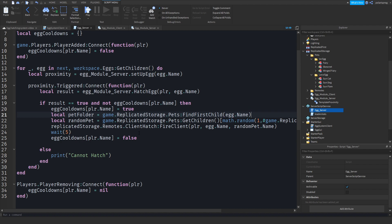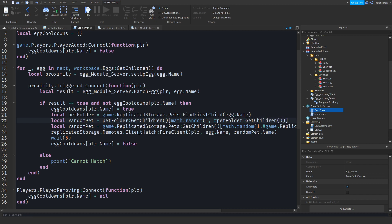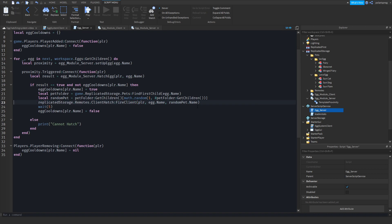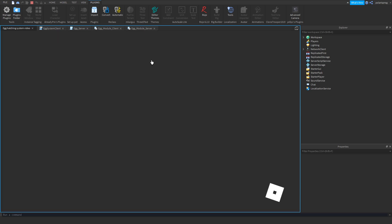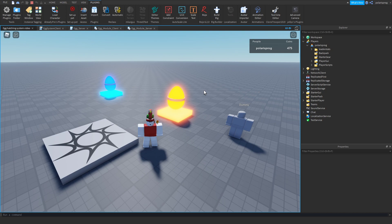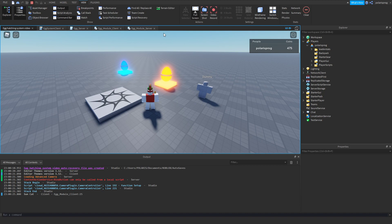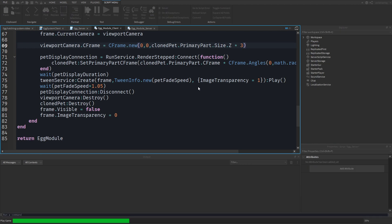After doing that, all we have to do is get the random pet: local random pet is equal to pet folder:GetChildren() with math.random from 1 to #petFolder:GetChildren(). Then remove the old line of code. If you play the game now it should choose a random pet from the correct egg's folder. Let's test it — okay it did choose the egg, but there's still a display problem. I think it's the viewport, so let's change this back to 3 and try again.